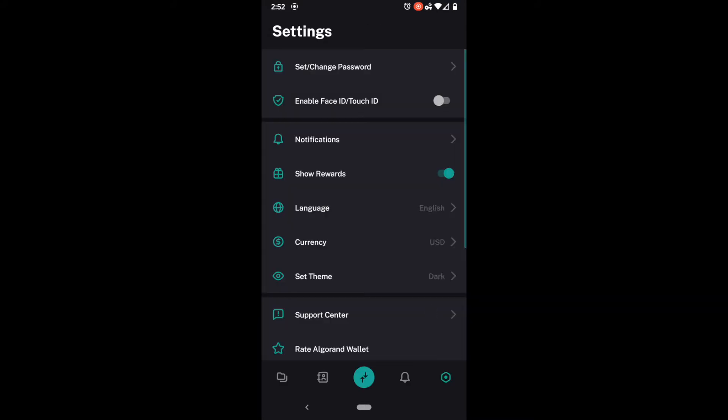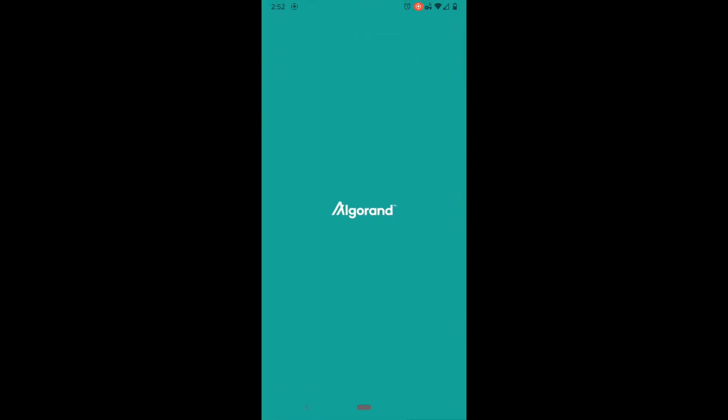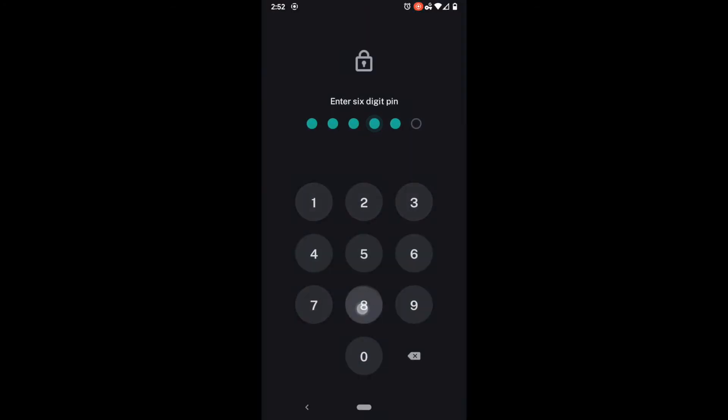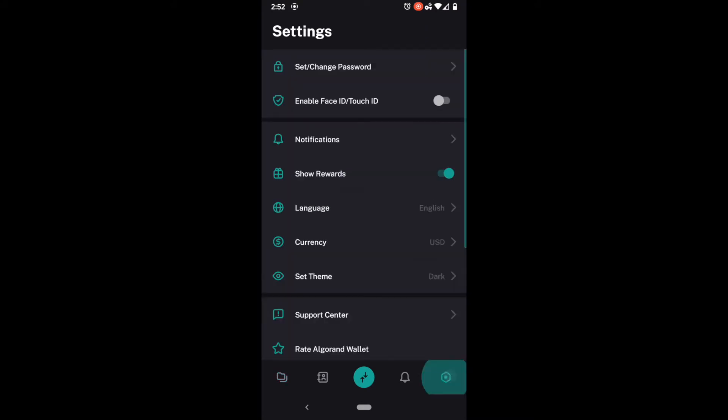And now if I was to leave the app and come back into it you can see it has my new difficult passcode. Let's go through the rest of that settings section.